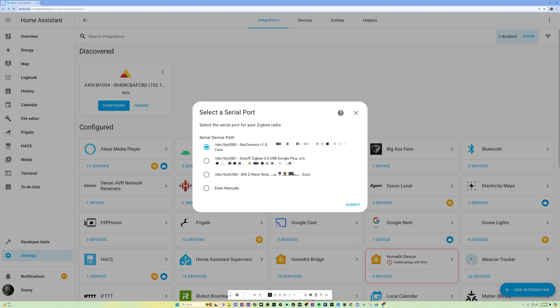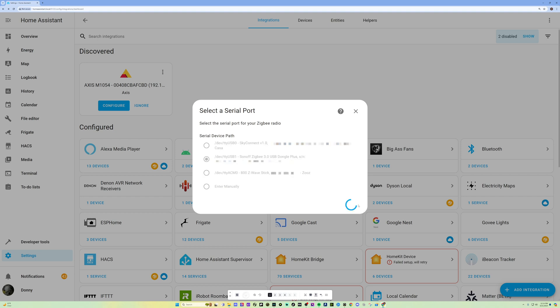As you can see, the second option here, the Sonoff Zigbee 3.0, that's the device that I plugged in. If you don't see it on here, you might have to reboot your Home Assistant to see it, and it will probably pop up on here. But for me, it looks like it popped up here already. So I'm going to go ahead and click on the Sonoff Zigbee 3.0. And then I'm going to hit Submit.